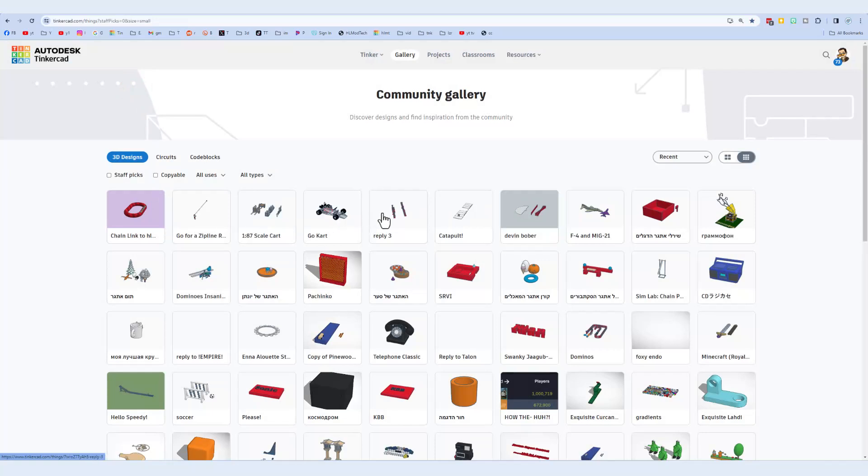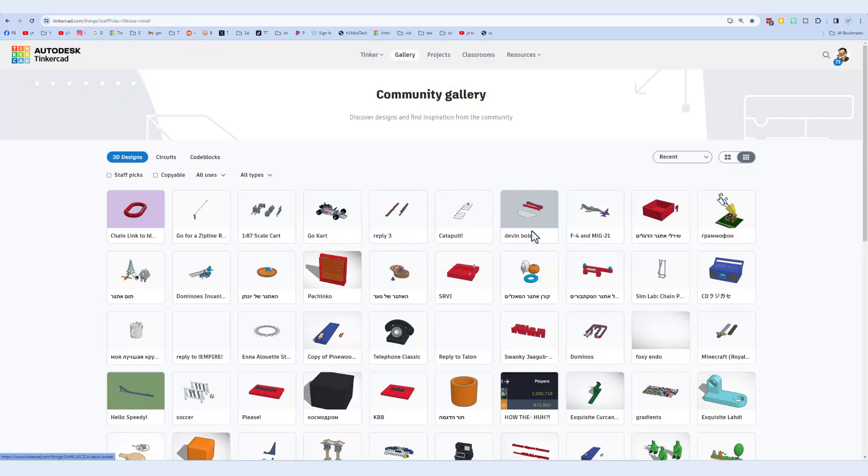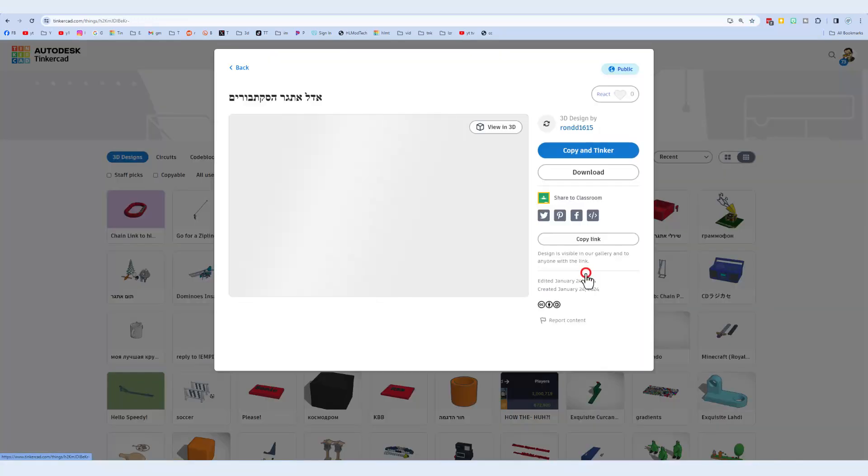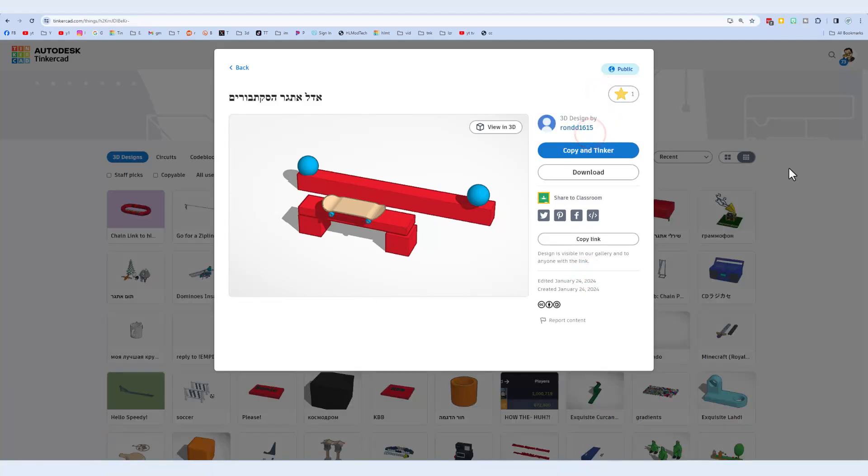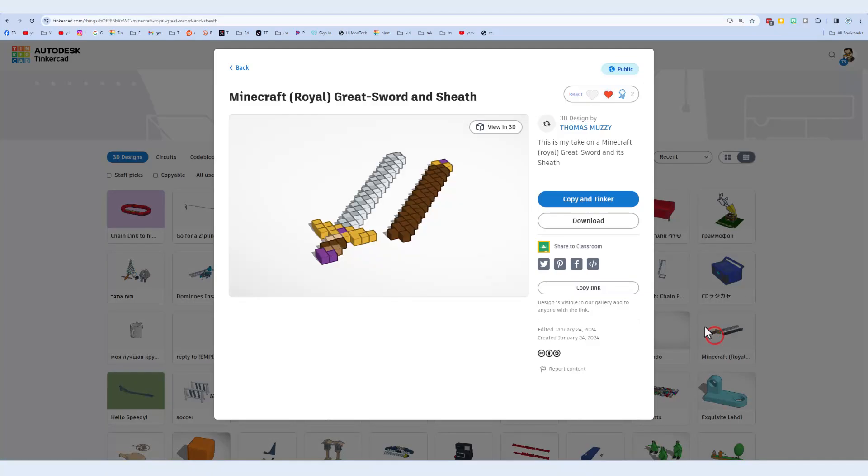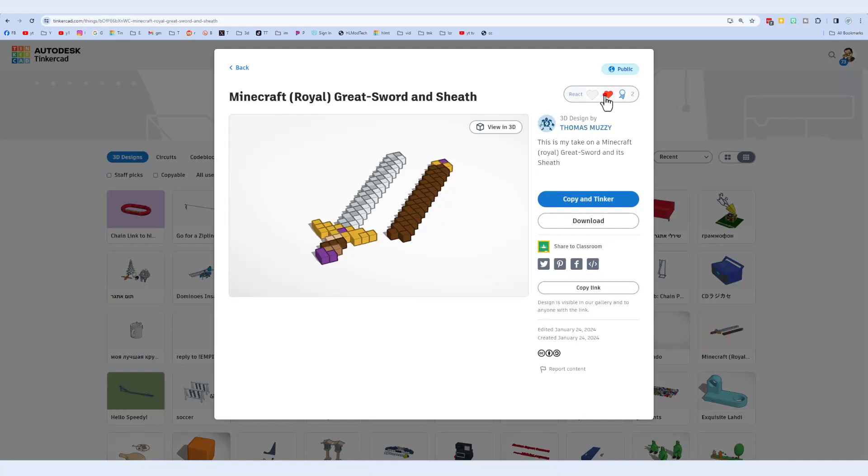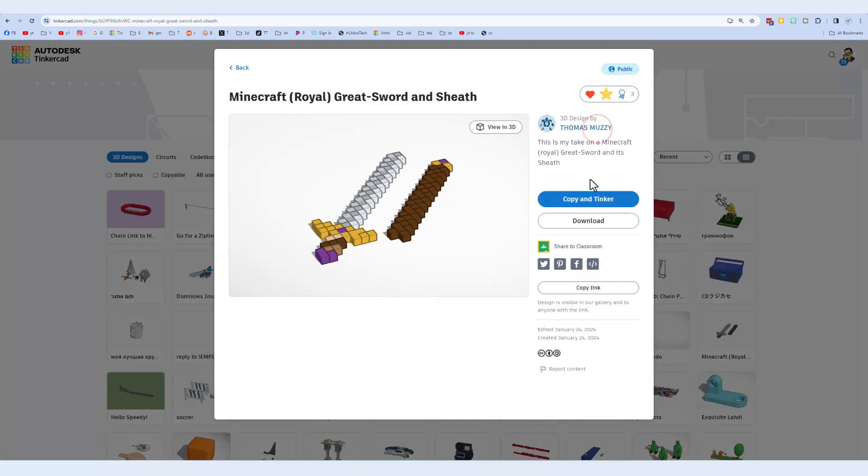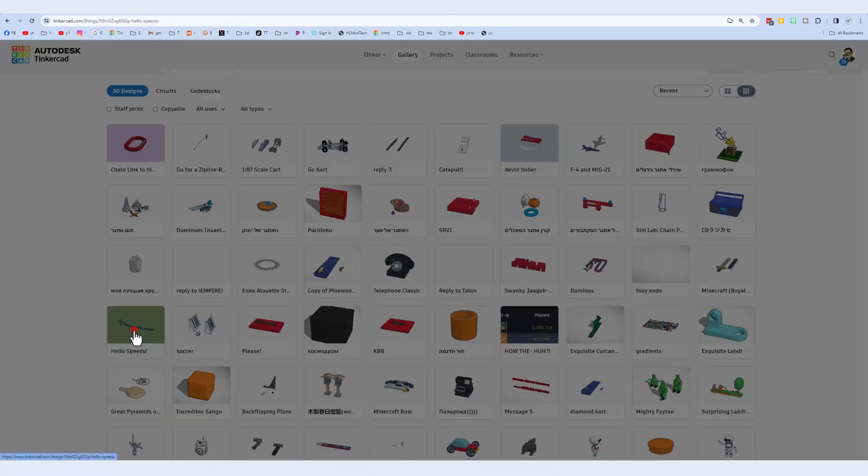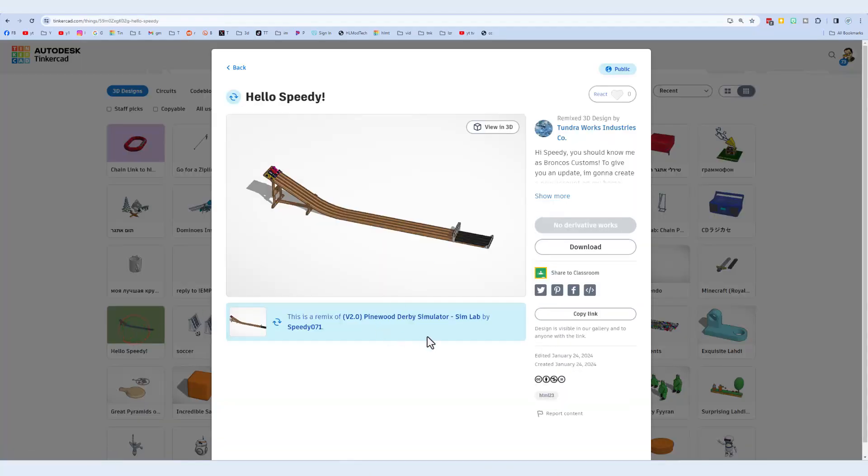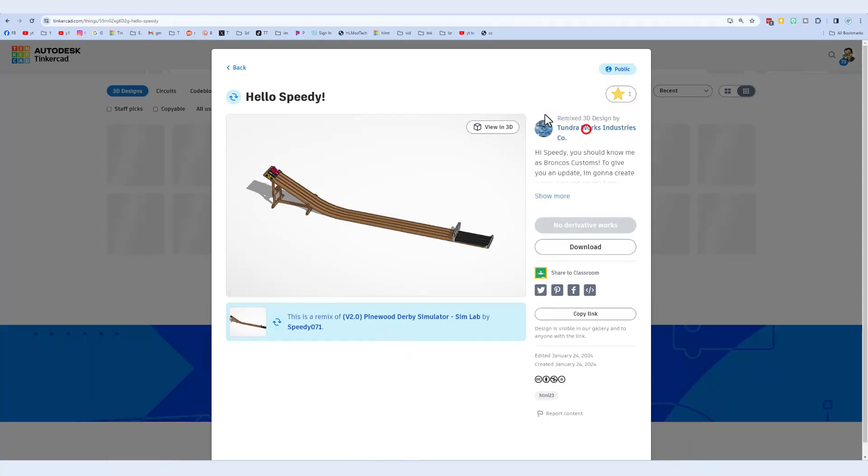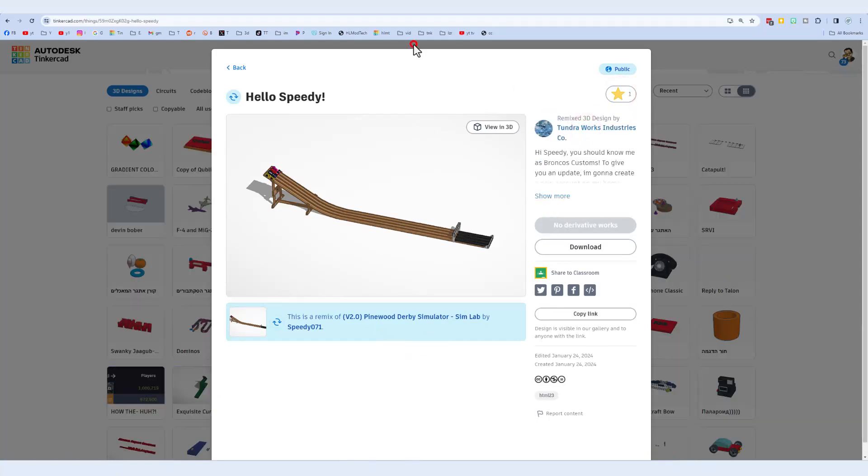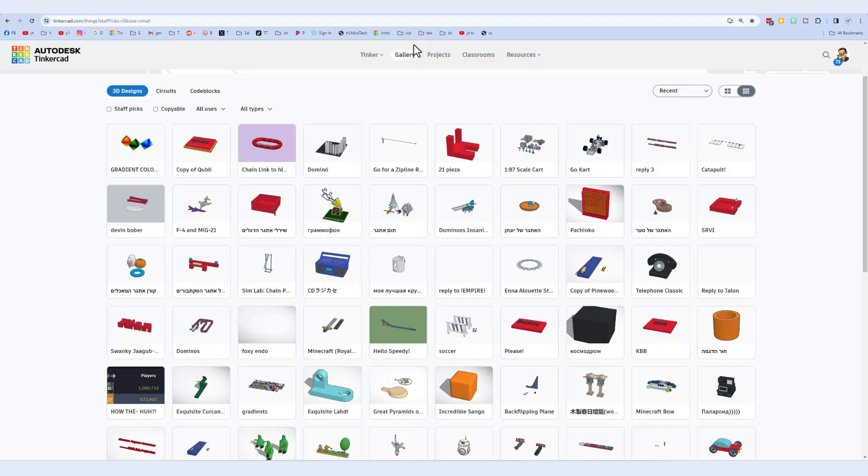Speaking of reactions, let's see if we can find something cool to react on. That is a sweet skate bar project, giving it an awesome. Here we have a Minecraft sword. That is wicked cool as well. And check it out. Here is a cool note to Speedy Machines. Love when users try and work together. I'm going to give that an awesome.